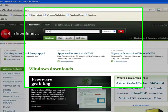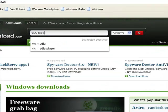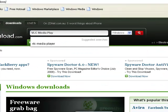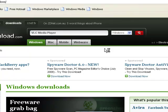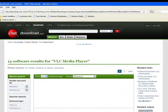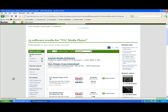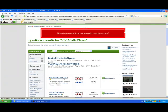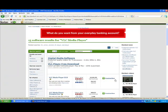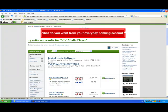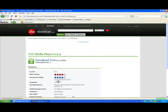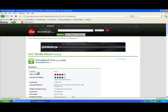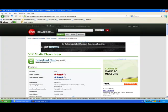You type in VLC media player, or you can just click the suggested searches and then click the first one. Click either download now or this one, and then if you click this one you have to click download now anyway.